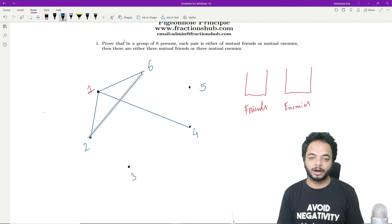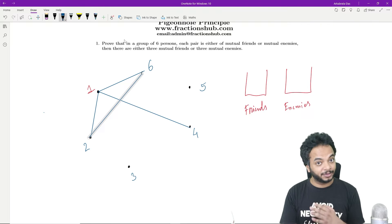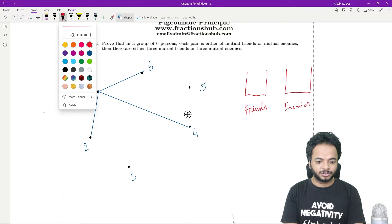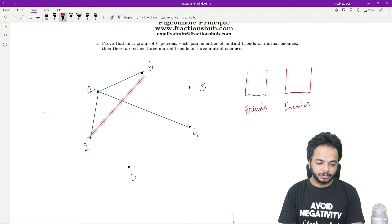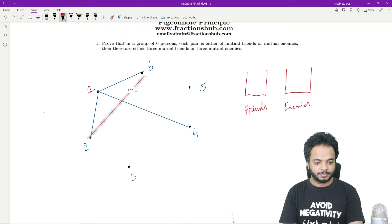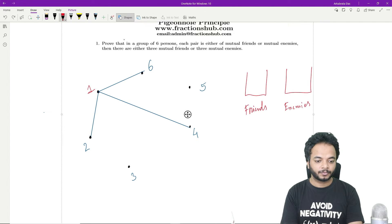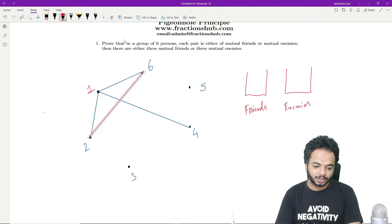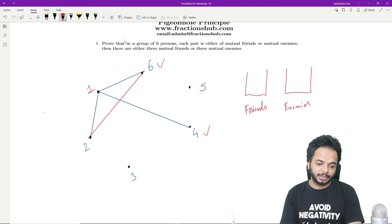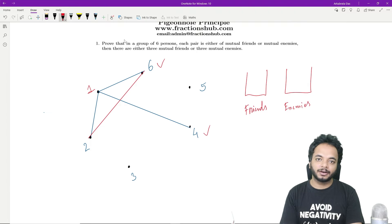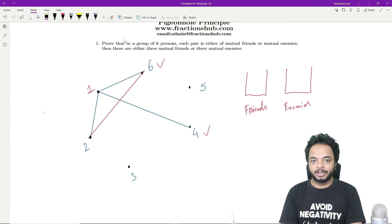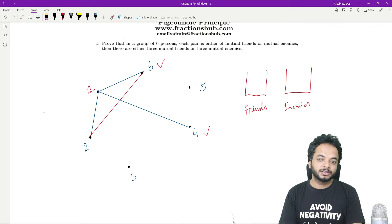So if one, two, and six are friends, we are done. Otherwise, let two and six be enemies and join them via a red line. Now looking at persons four and six: one and four are friends, one and six are friends. If six and four are friends then you get a blue triangle and you are done. So suppose six and four are enemies — we go to the worst case scenario.